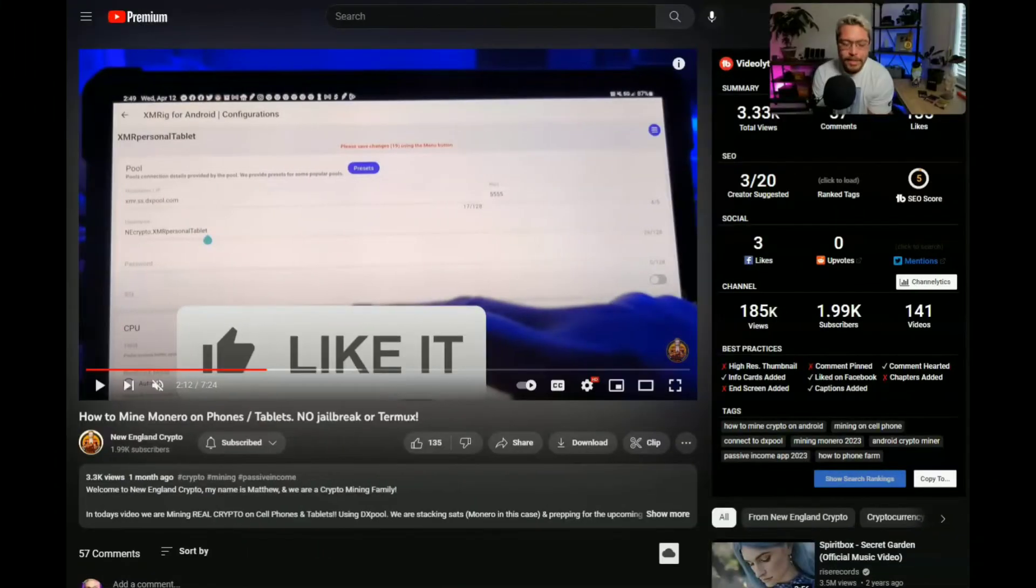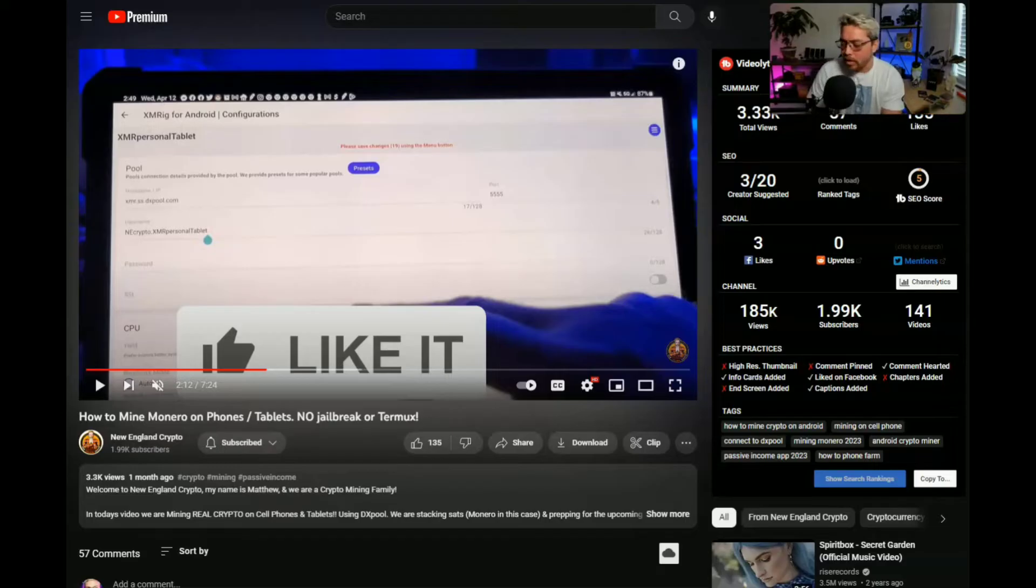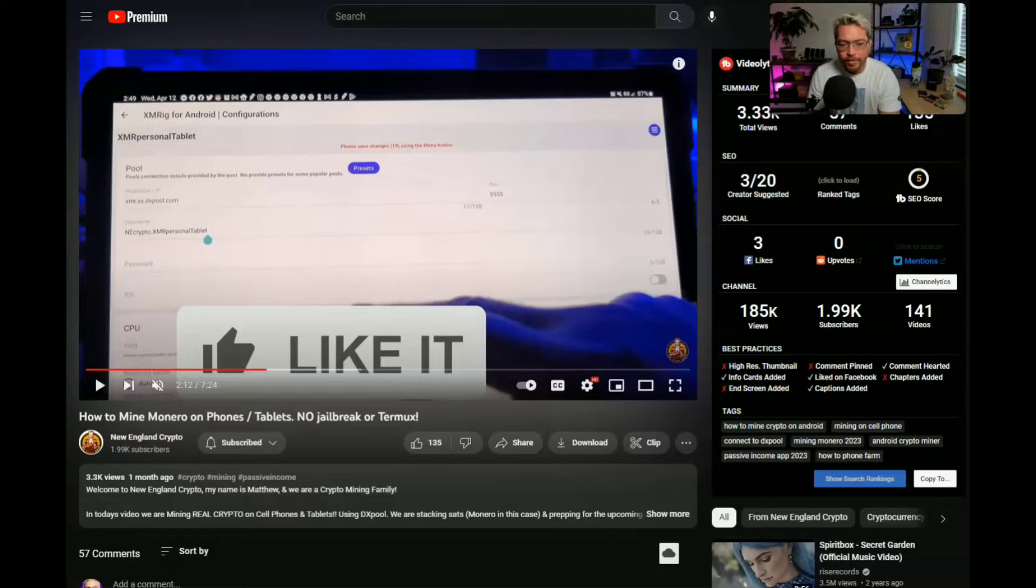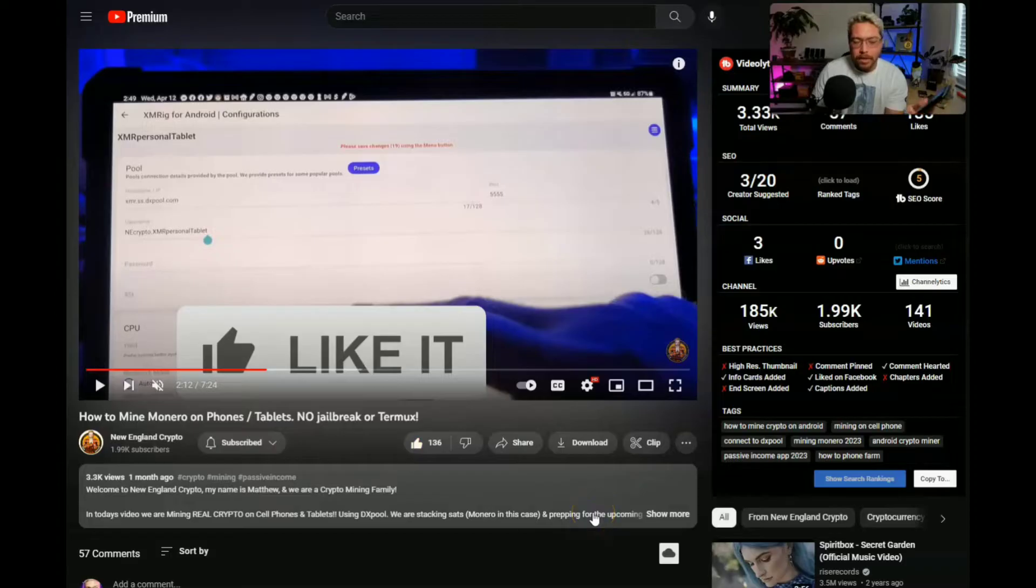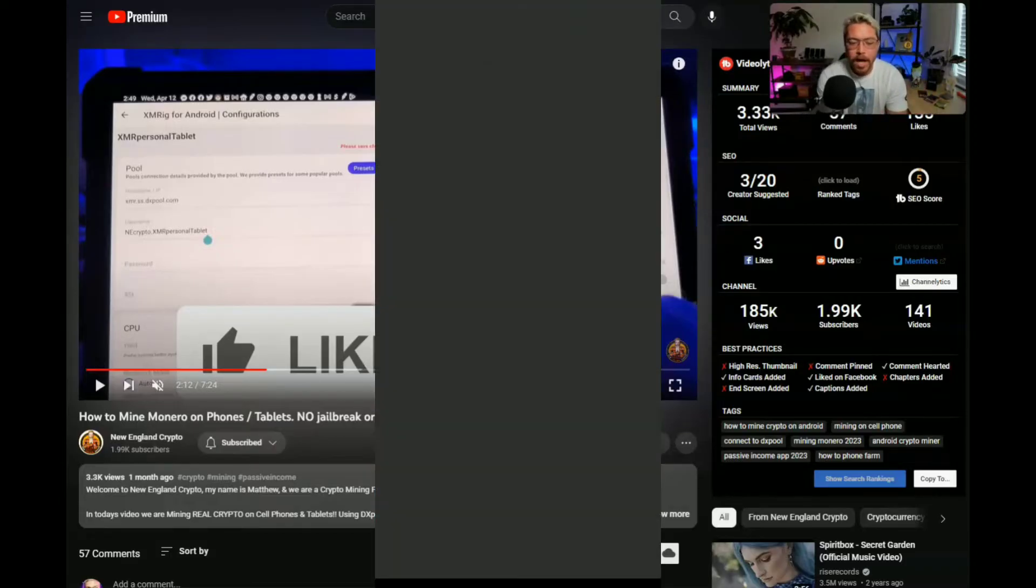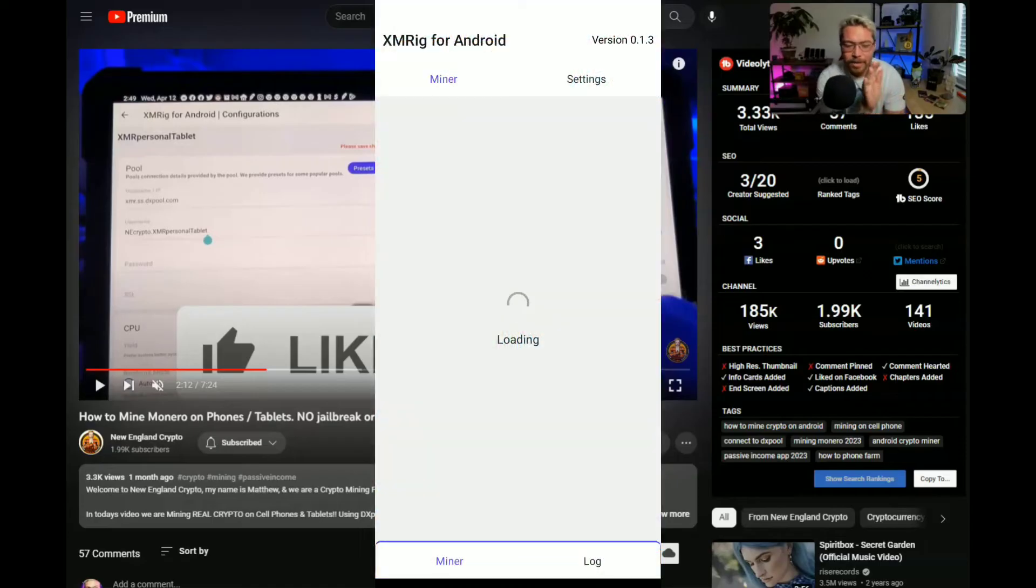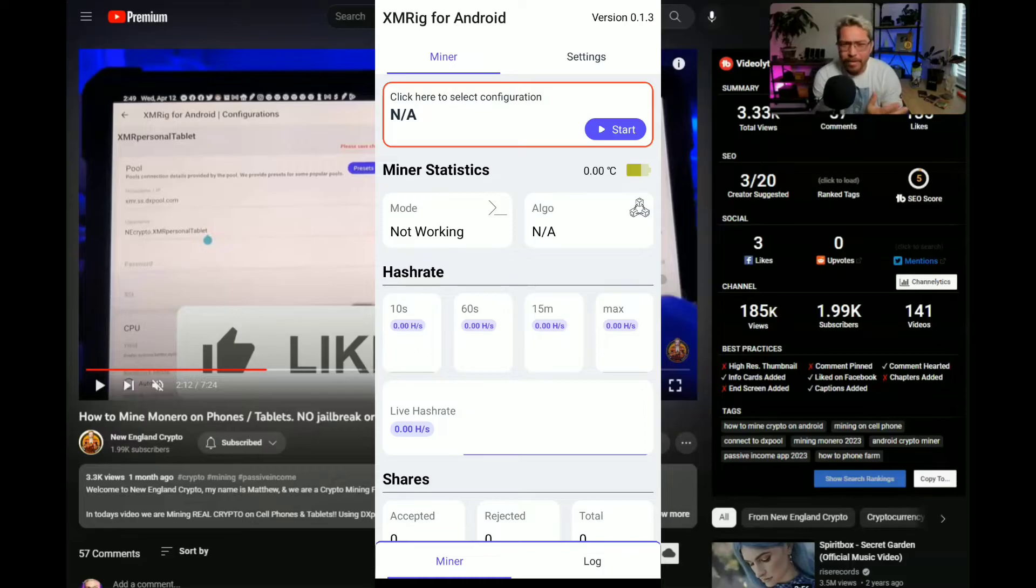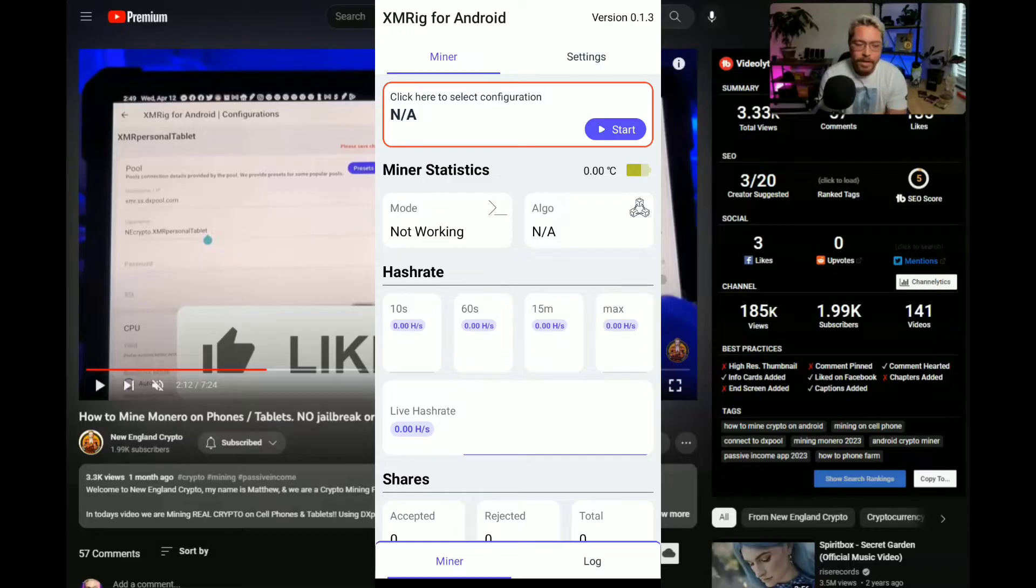Okey dokey, so not only am I going to support New England Crypto by watching his videos, by commenting on his videos, by liking his videos, but because I found this app through him I'm gonna use his settings and I'm gonna use this phone and mine to him for a little while at least. And maybe show him some love and mine to his account for a couple hours like I'm gonna do.